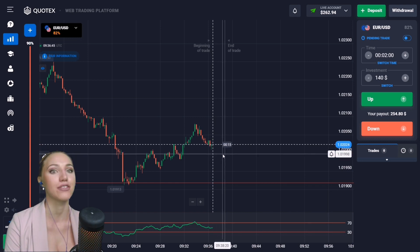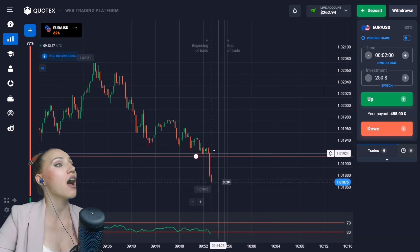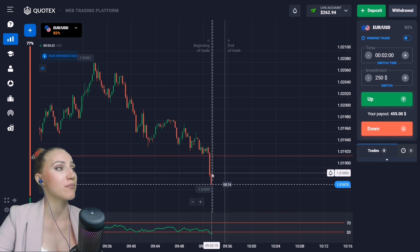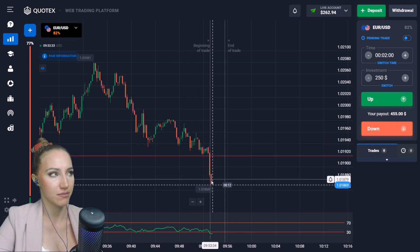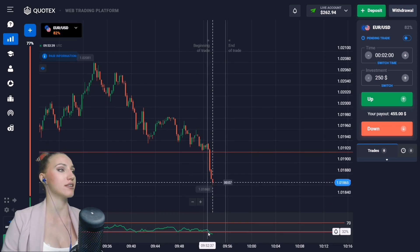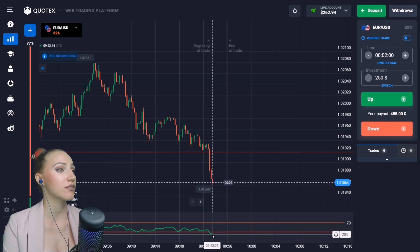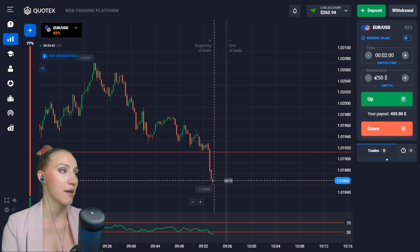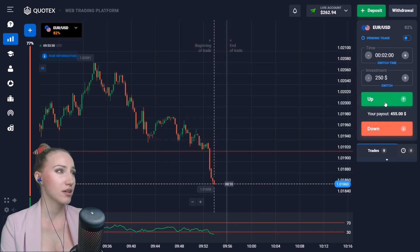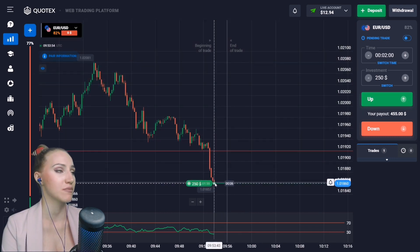Here you can see the support level with a very confident downtrend. The price approached the level then broke through very impulsively and is still going down. Looking at the indicator, the moving average has gone beyond the 30 horizontal line but the crossing from bottom to top hasn't happened yet. I'll open a trade UP for two minutes — there is a high chance very soon there will be a retracement, a small pullback up.